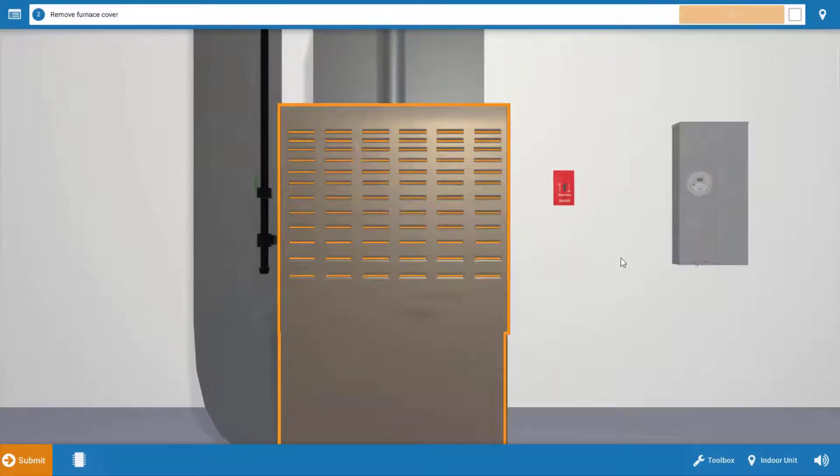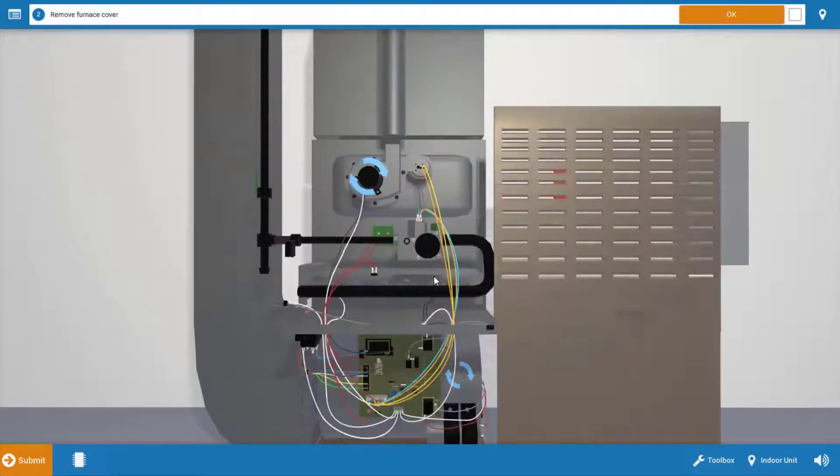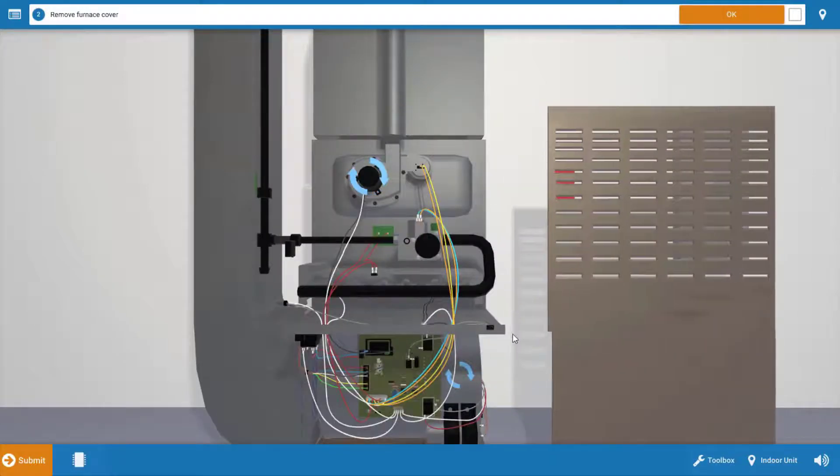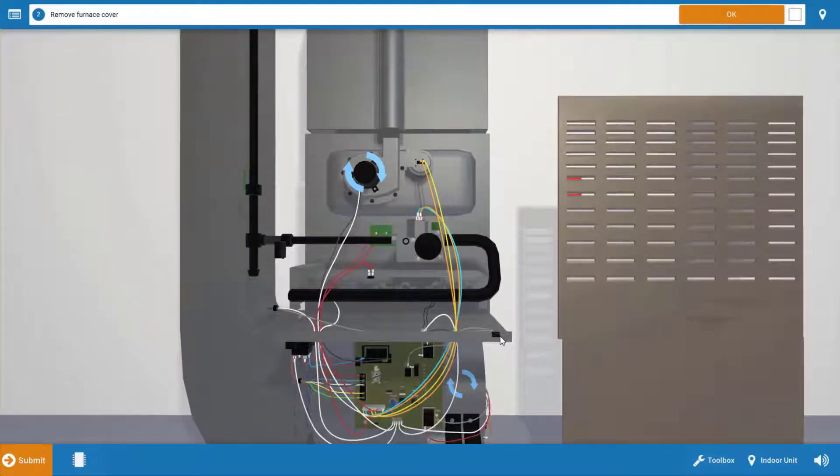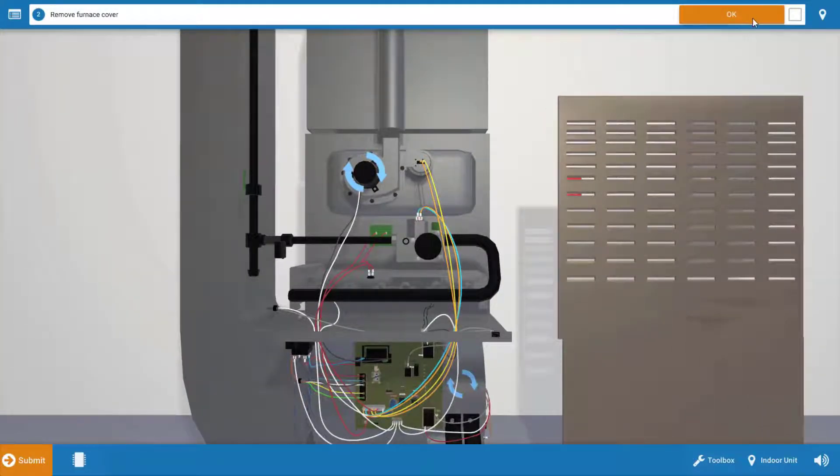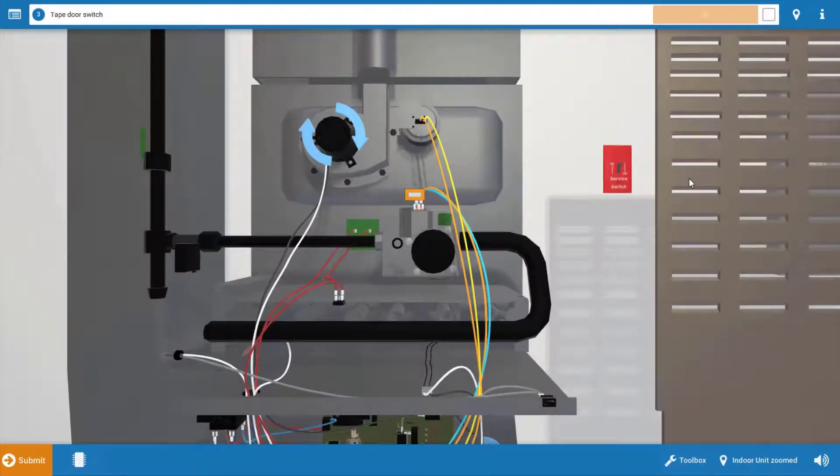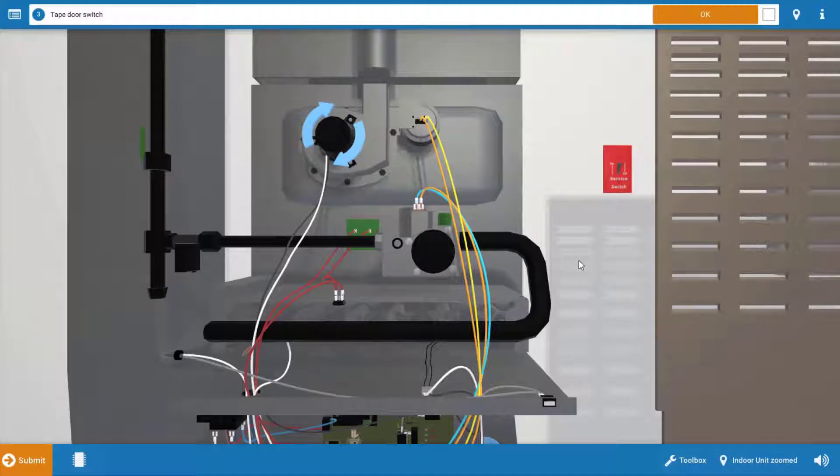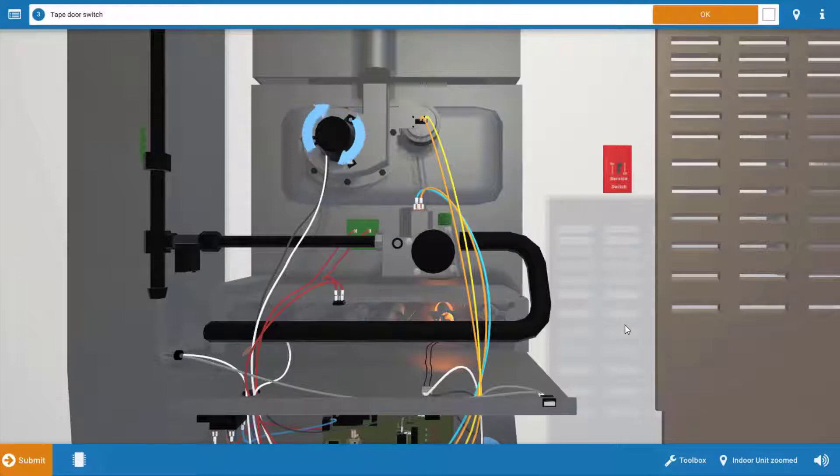Our next step is to remove the cover from the furnace and see which loads are operating. But when we do this, this door switch located right here on the right is going to open its contacts and break power to the furnace. So it's going to be necessary to tape this door switch in. Simply click on this piece of tape up here, and that'll place it over the door switch, ensuring its contacts are closed and that power is being received at the furnace.